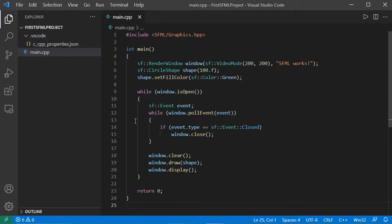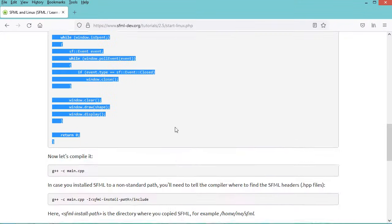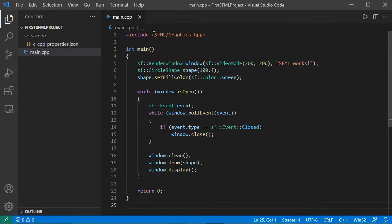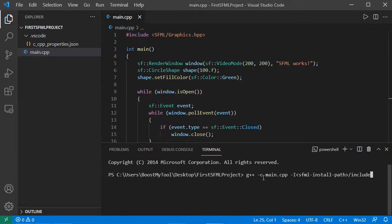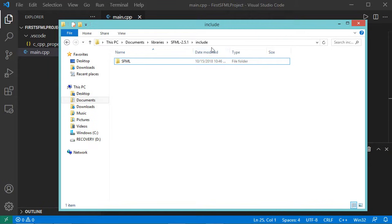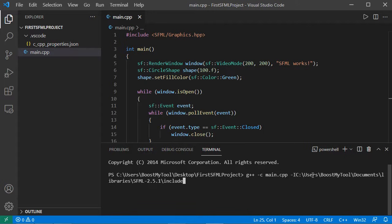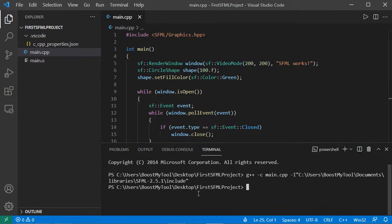Now to compile this source file I just have to go back to the documentation website and copy this command. Let's open a new terminal and paste the command. Of course we need to correct this path, so I need to copy this path and paste it here. In my case I don't have spaces in this path so I don't need double quotes, but if there are spaces I need to add them. Let's add the double quotes and hit enter. Now the file has been compiled correctly and this is the output.